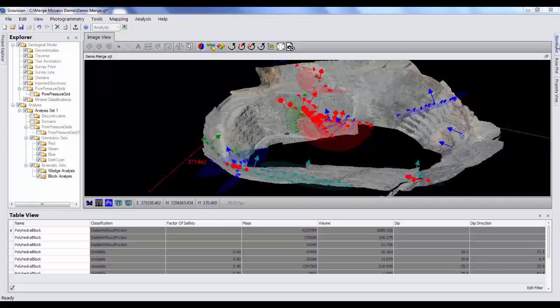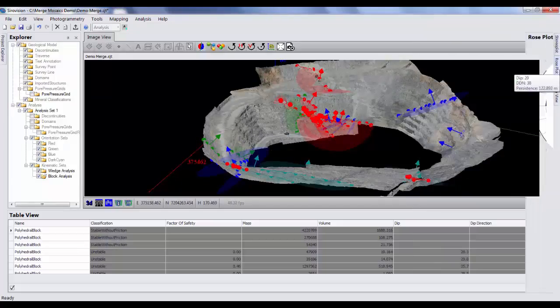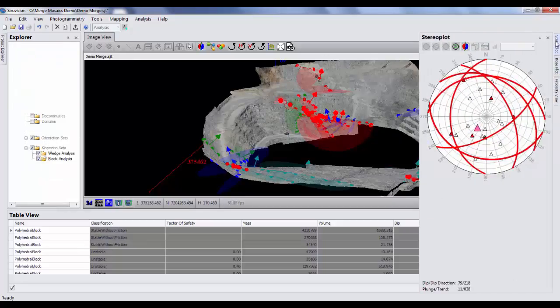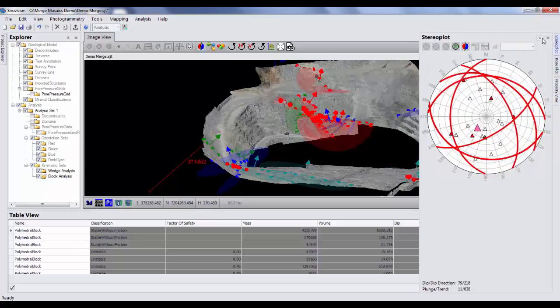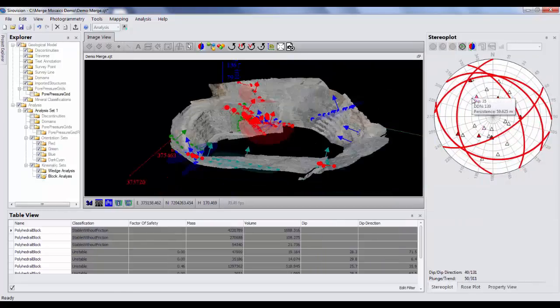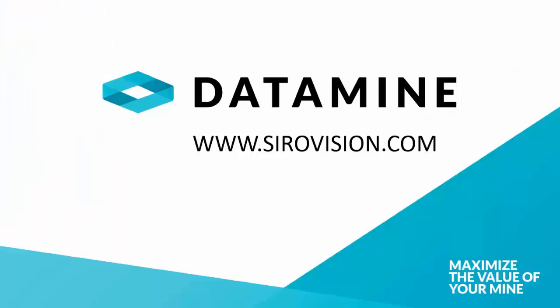And lastly, CireVision includes other more standard analysis tools such as stereoplot analysis, rose plot analysis, and a whole range of other functions. If you are interested in a demonstration of the software, please make contact with your regional data mine office. Otherwise, thank you very much for watching.